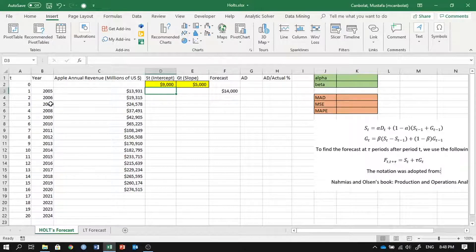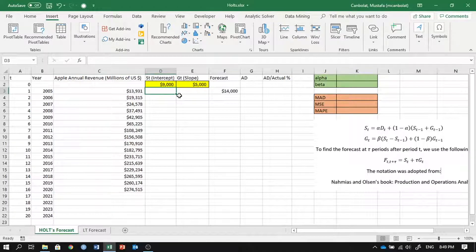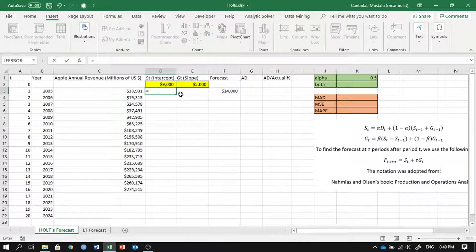At the end of year one, we use this new information — we now know Apple made thirteen thousand nine hundred thirty-one, but we forecasted fourteen thousand earlier. We use both pieces of information to update our intercept using a weighted average with alpha. I'm setting alpha to 0.5, so it will take the average of those two.